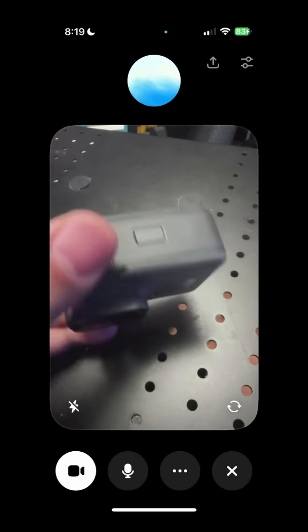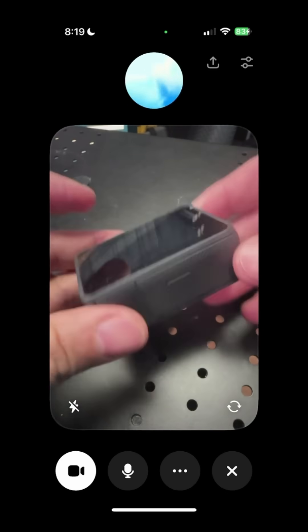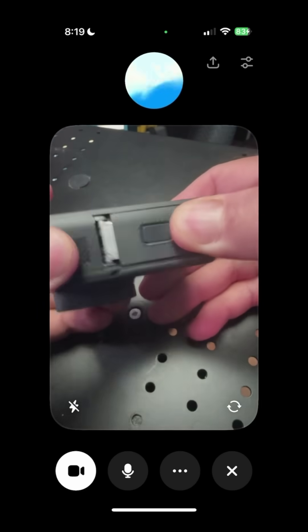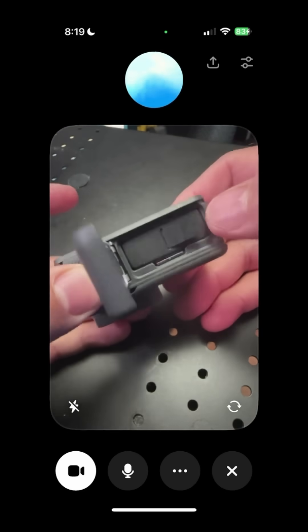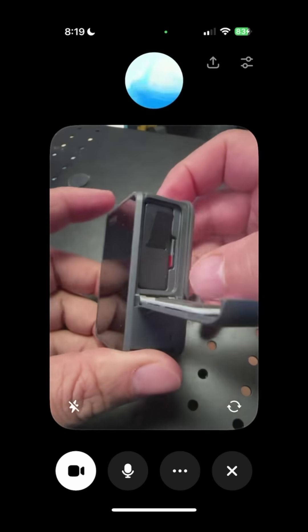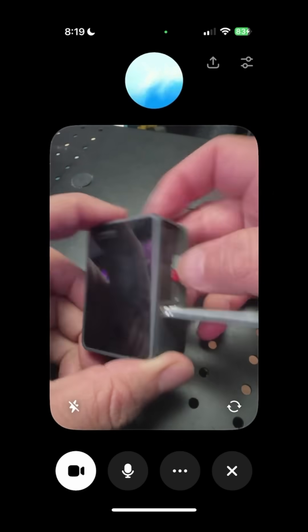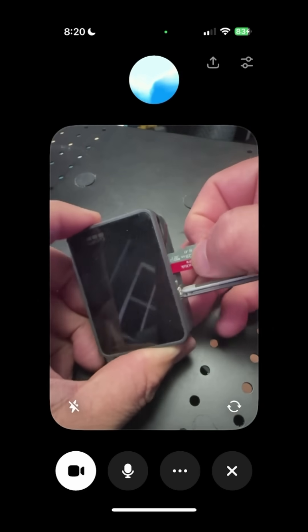Tell me how to change the SD card on this GoPro. To change the SD card, open the battery door on the side. You'll see the SD card slot next to the battery. Then you can remove it and insert a new one. Make sure it clicks into place.